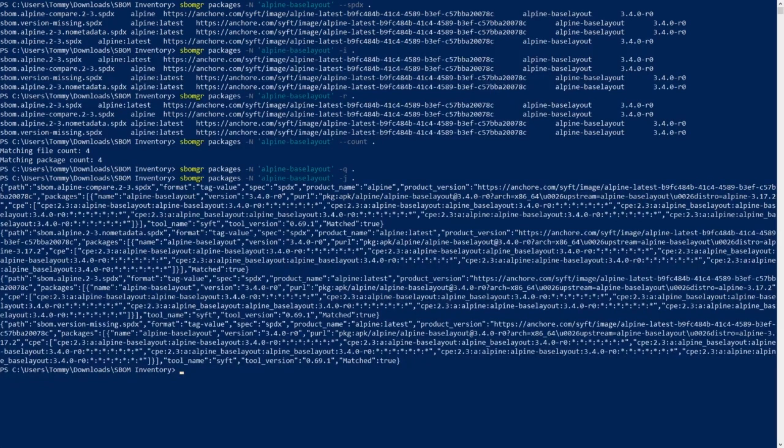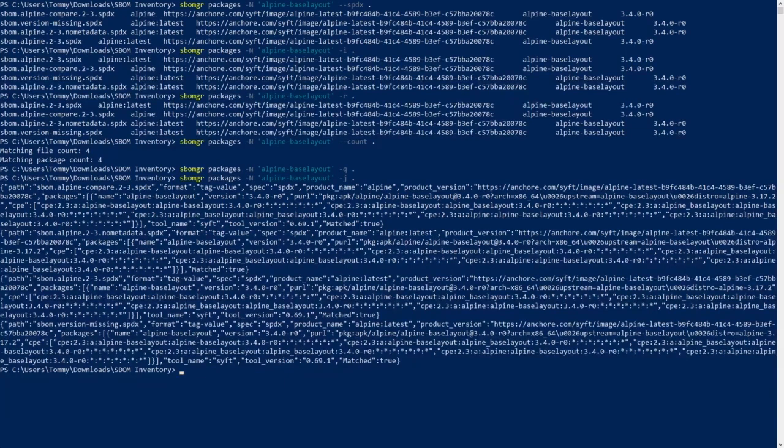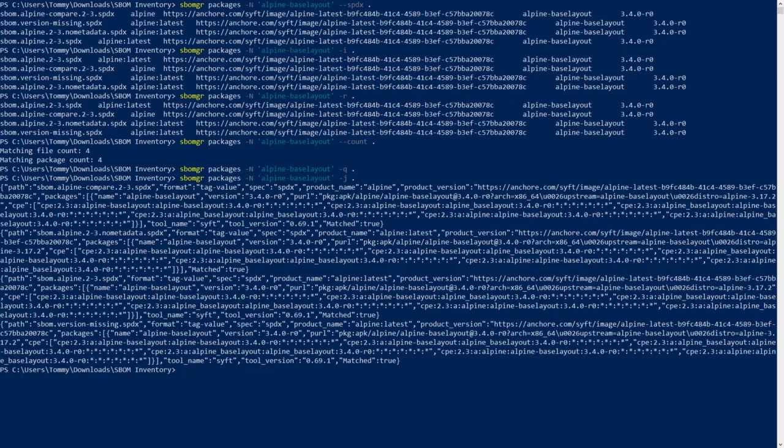SBOMGR can indicate if the match criteria follows regular expression syntax. This can be done with the extended regex flag.